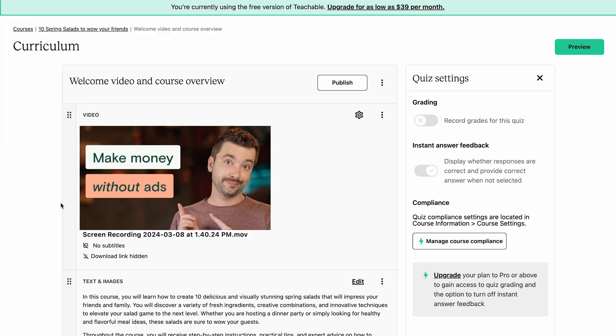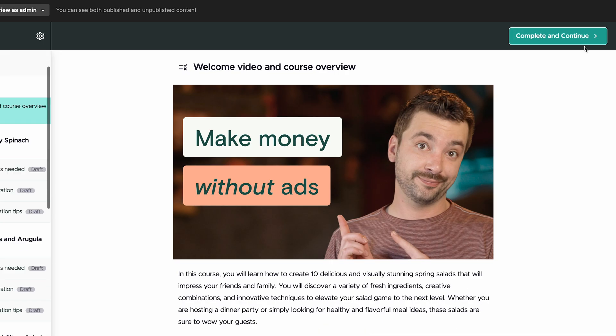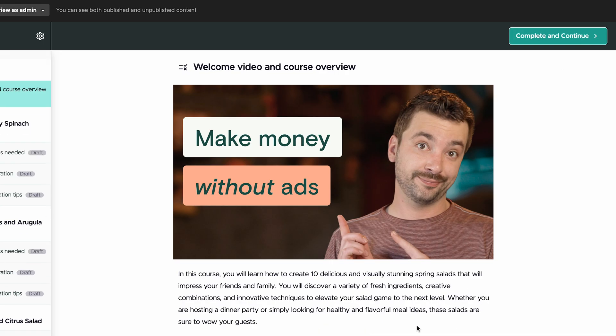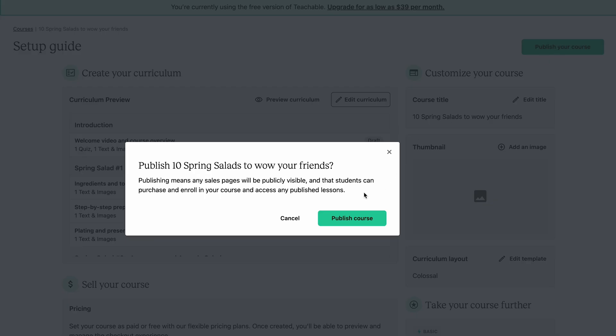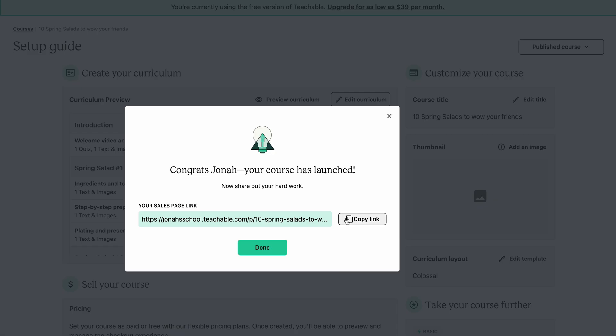So at this point, all that's left is a little bit of arranging and editing any text to make sure it's true to your voice. You can preview any lesson or your entire course at any time to see what it'll look like for a student. And then all you have to do is publish your course, add a pricing plan, and you have now created a functional new income stream for your business that you can test with your audience right away — one that you own and are not dependent on ads or sponsorships to maintain.